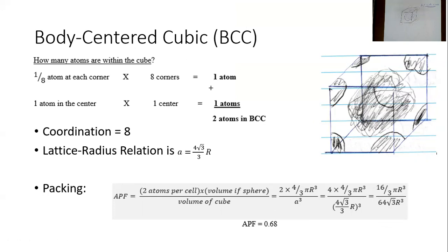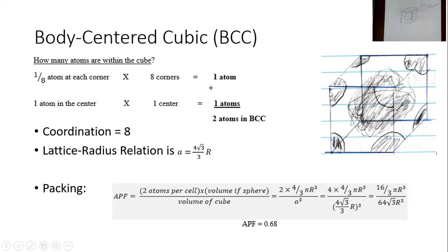The equivalent number of atoms in the BCC is two instead of four. The coordination number is eight. For the lattice-radius relation, I'll leave that as a homework assignment — you draw the diagonal of the cube from corner to corner, relate that length of 4R to A, and you get that A = (4√3/3)·R.